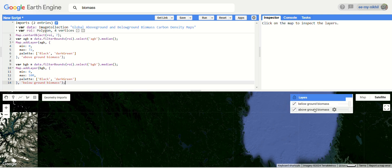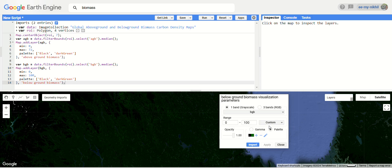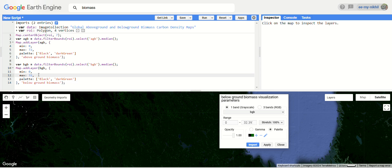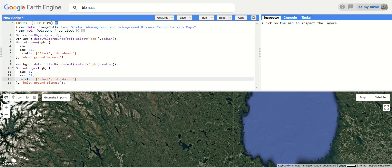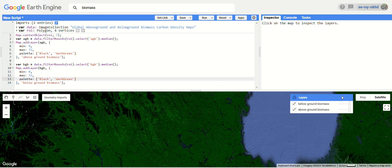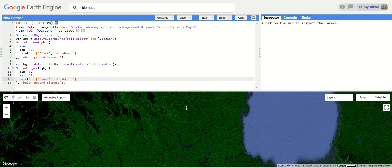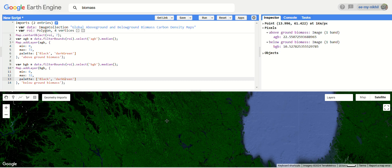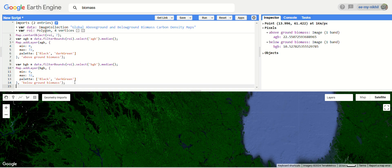Here you can see the below ground biomass and above ground biomass are both loading. To get a better visualization, let's test the range to 100 percent — the range is only 0 to 32. So we will change the visualization parameter maximum value to 32. Both layers have loaded. Using the Inspector column, clicking anywhere gives you both the above ground biomass and below ground biomass values.